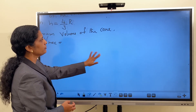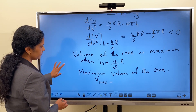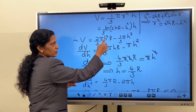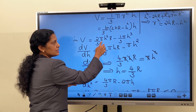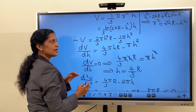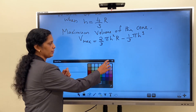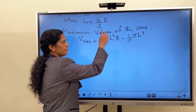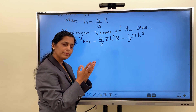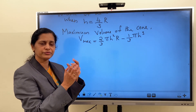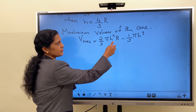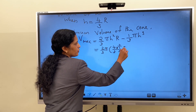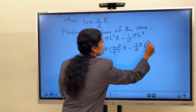We have to substitute in the expression for volume in terms of h only: V = (2/3)πh²R − (1/3)πh³. Substitute h = 4R/3. Then V_max = (2/3)π(4R/3)²·R − (1/3)π(4R/3)³.